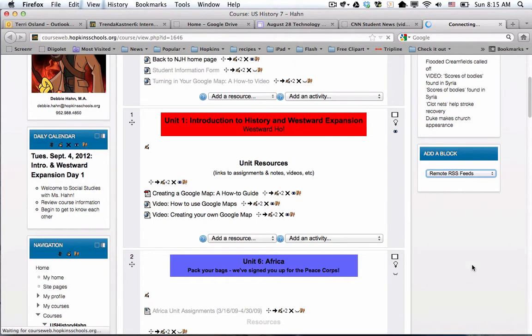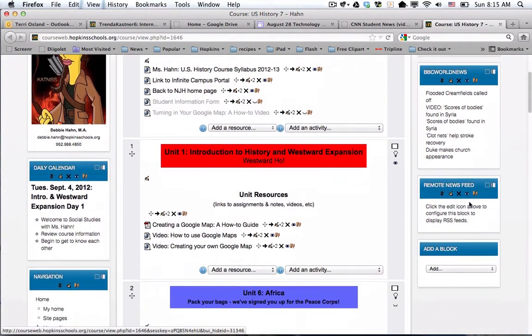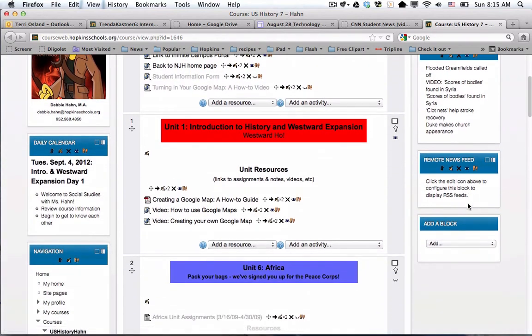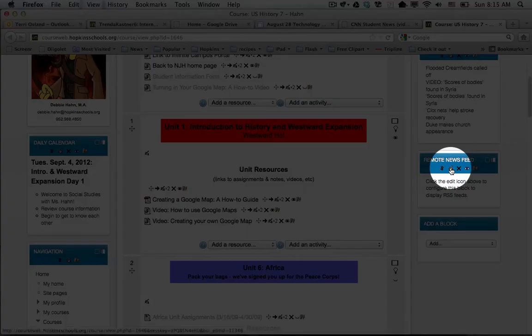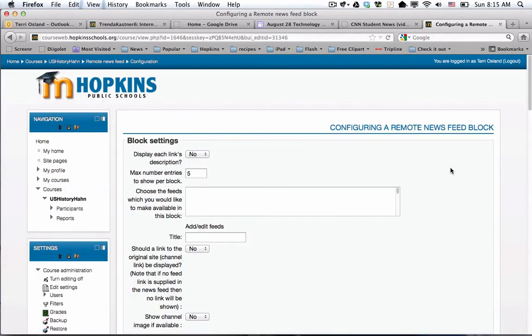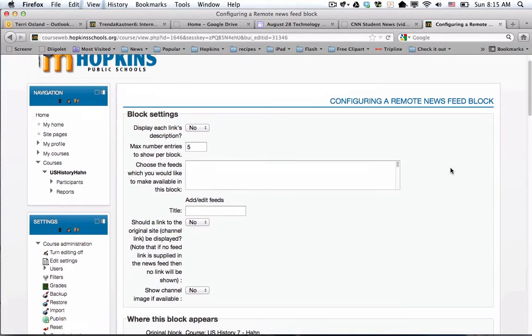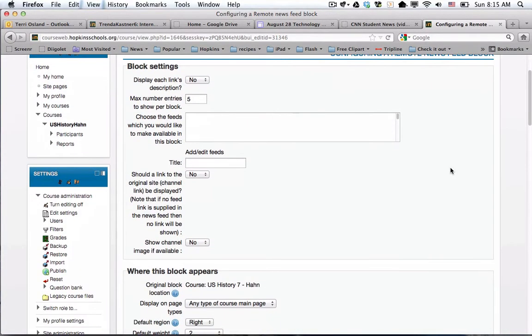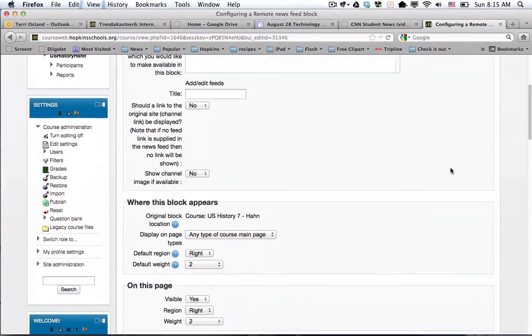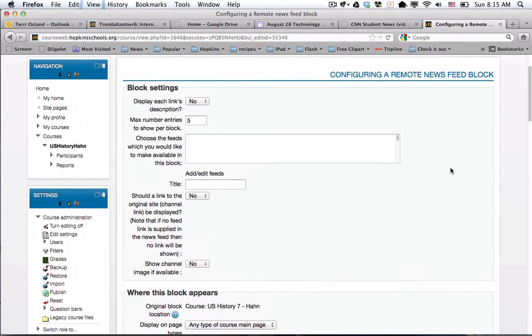I scroll down where I now have to configure this feed. I'm going to click on the edit icon or the configure tool, and before I do any of these settings, I'm going to say add or edit a feed.